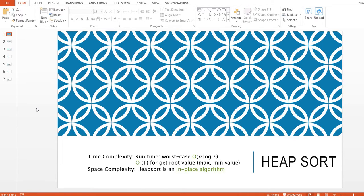Hi everyone. Today we are going to take a look at heap sort. Heap sort time complexity is O(n log n) and the space complexity is in-place. If you missed the heap data structure video, I recommend you to watch that first and then come back to this heap sort video for better understanding.